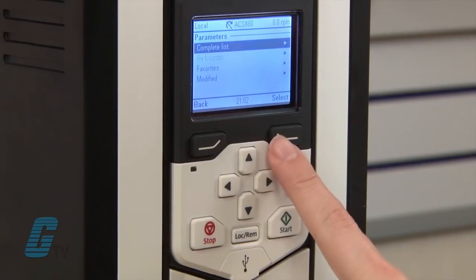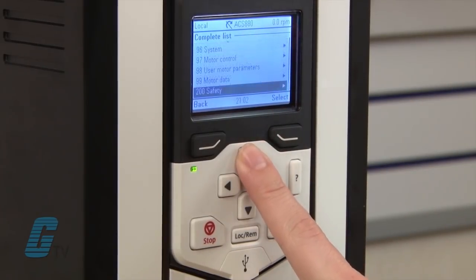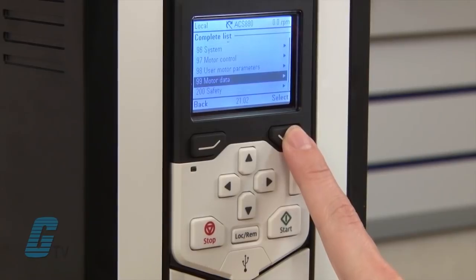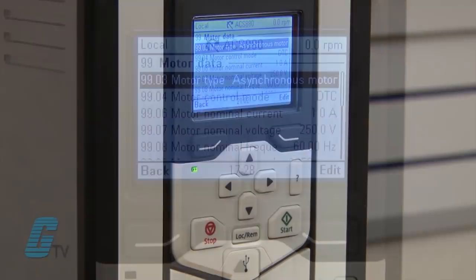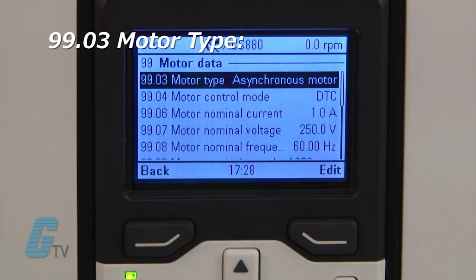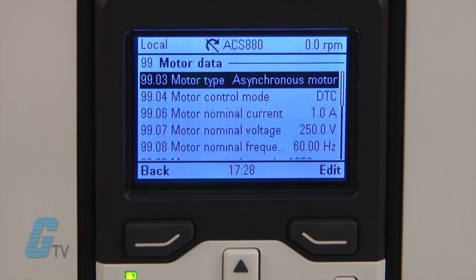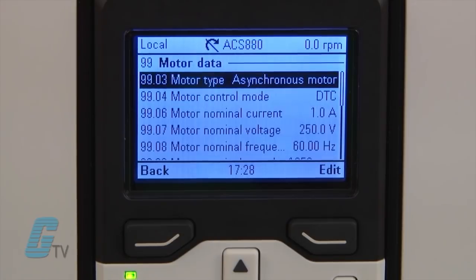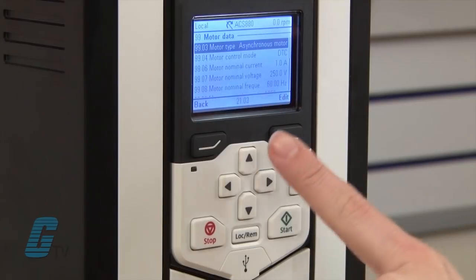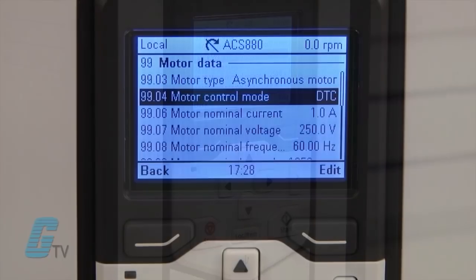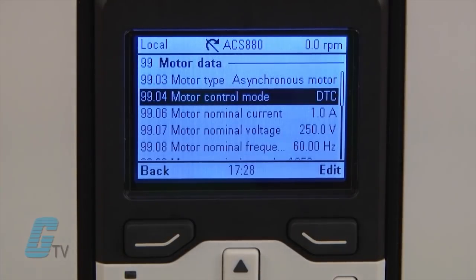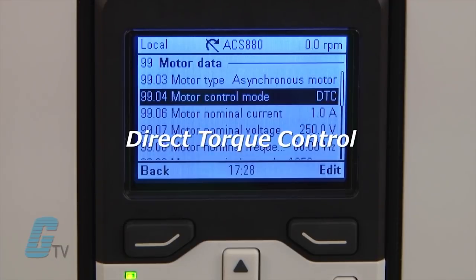The first parameters I will need to change are in group 99 motor data. For this group, I will need the motor data from my nameplate. The first setting, 9903, is set to a synchronous motor — this is intended for standard squirrel cage AC induction motors — and I will keep this at the default. Next is parameter 9904 for the control mode of the motor. I will keep this set as the default of DTC for direct torque control.